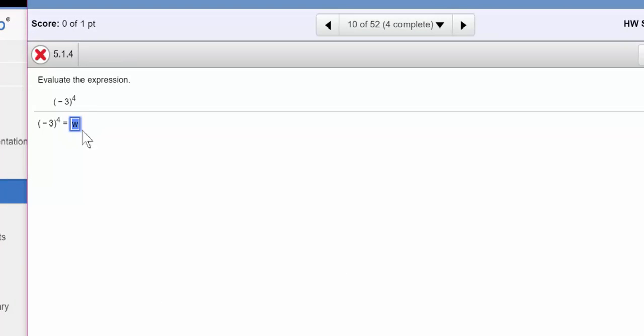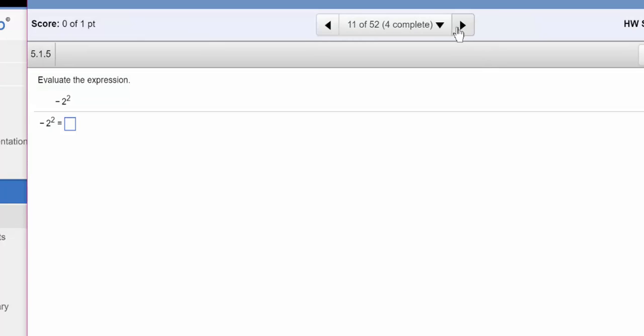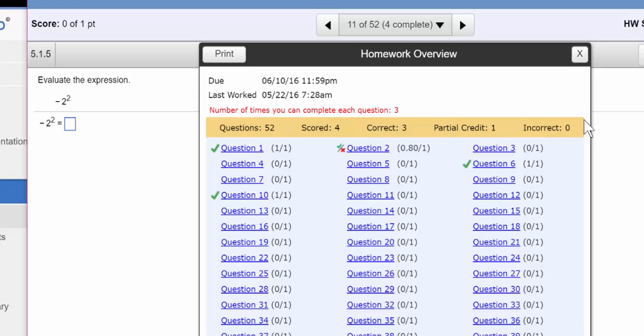Now let's get it right. Negative three to the fourth power is positive 81. So I'm going to enter that, check my answer. Good job. It says, and it marked that incorrect problem. If you go to the overview here, now you can see question 10 is correct. And my score has increased.